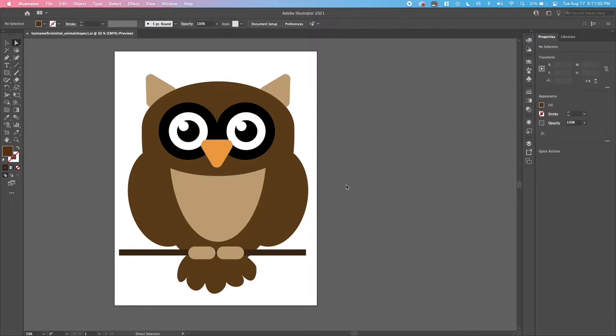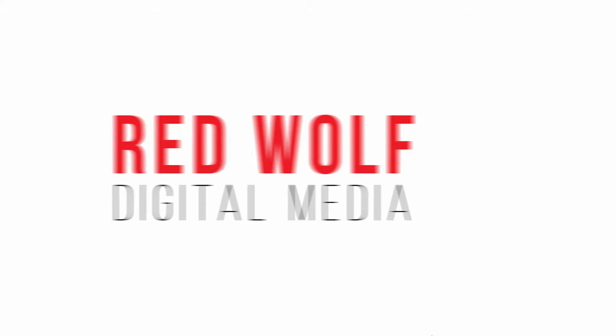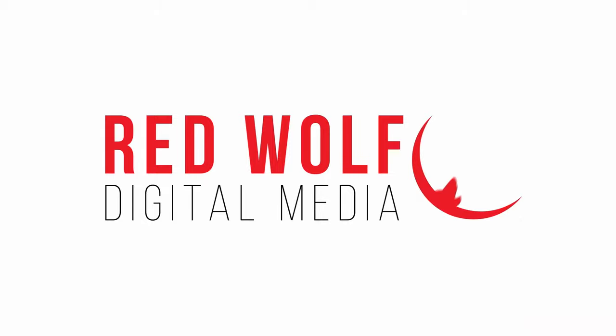What's up everybody? Today we're talking Illustrator: Shapes, Pathfinder, Shape Builder Tool, and much more. So look up into the trees, and let's get into it.